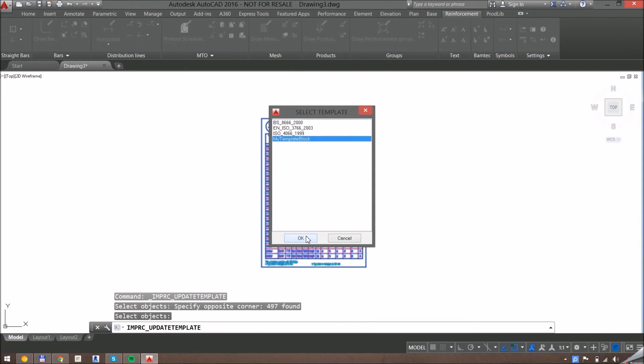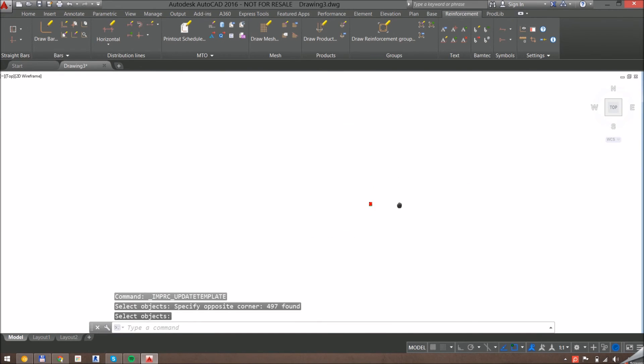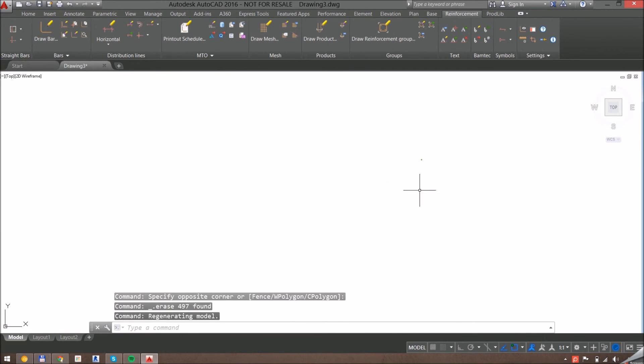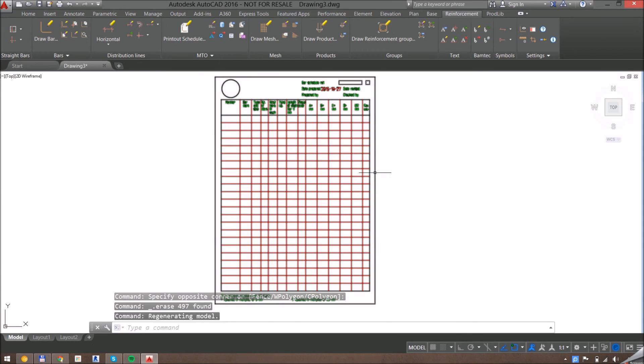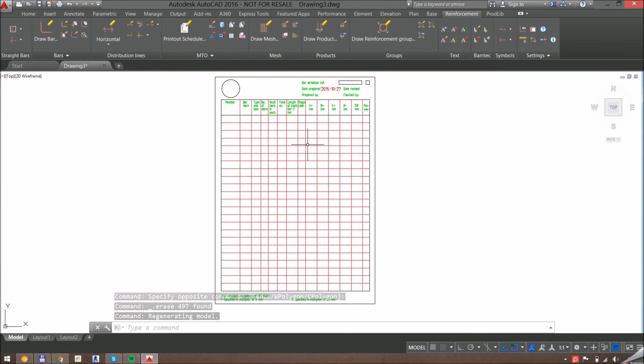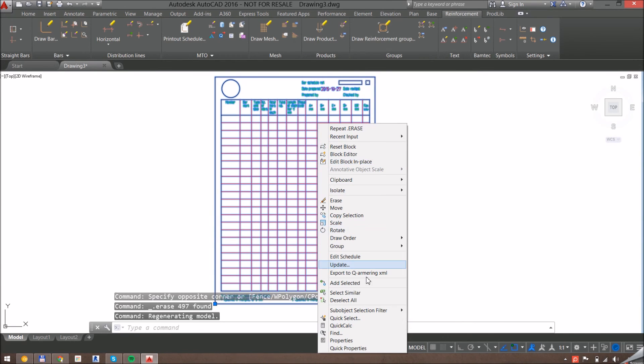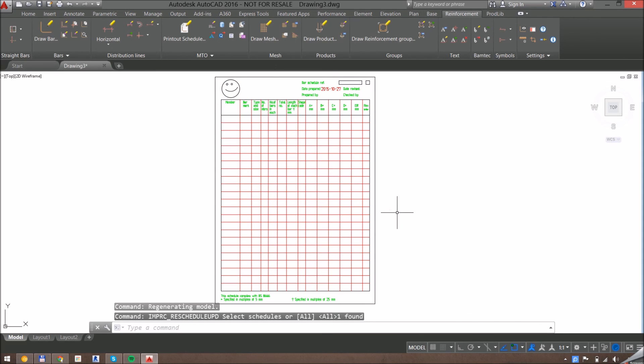Now I can remove this, and to see the updates here on the schedule, I just need to update it. There we go.